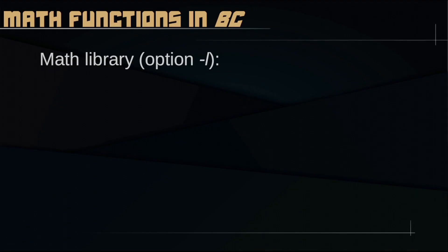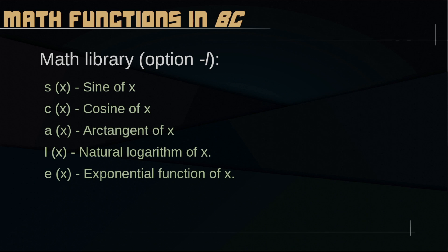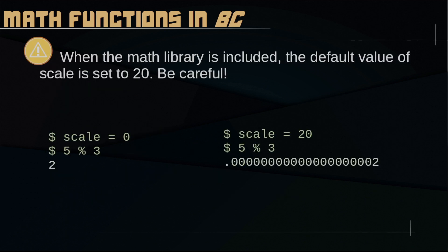Math library — what do we have? It's a collection of functions to use in BC, and you activate them with the -l option. These functions include sine, cosine, arctangent, natural logarithm, exponential function, and Bessel function. Be careful though: when you use -l, the default value of scale is set to 20, so calculations are no longer integer only. Also, 5 modulus 3 gives 2 as expected at integer scale, but at scale 20 it gives 0.00000002 — a bit of a surprise. Be careful with this and other potential pitfalls.